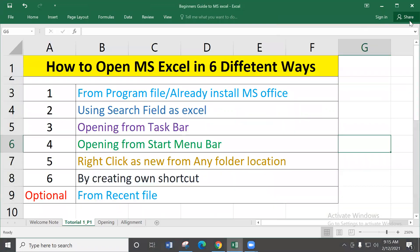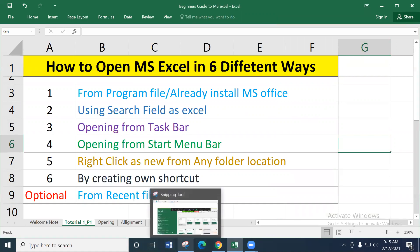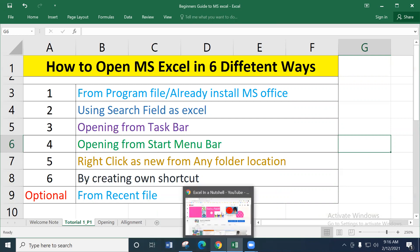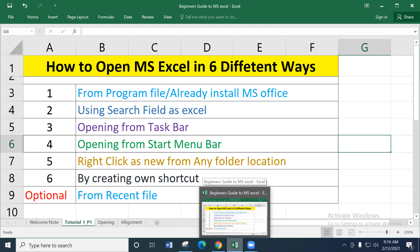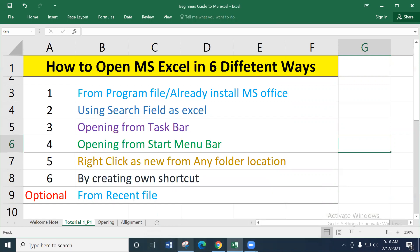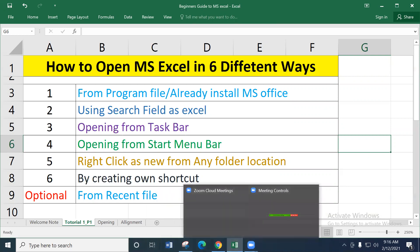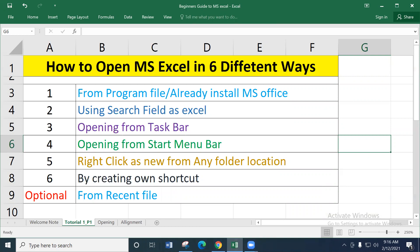Options three and four are almost the same. There is a taskbar at the bottom of the screen. By default, the taskbar contains some common default programs. You can see icons like Word, Snipping Tool, Microsoft Edge, Google Chrome, and Zoom pinned there as direct icons. If any program is pinned to the taskbar, you can open it directly from the taskbar icon.